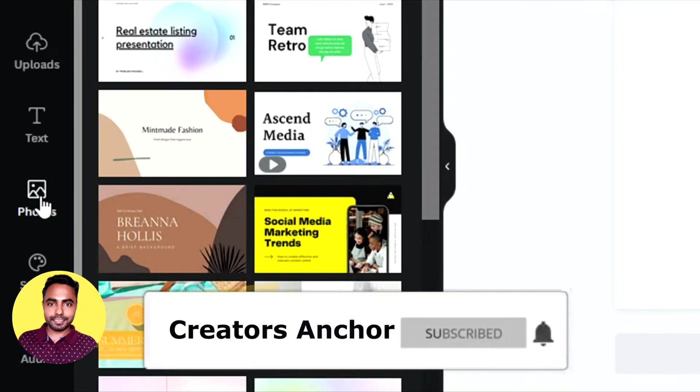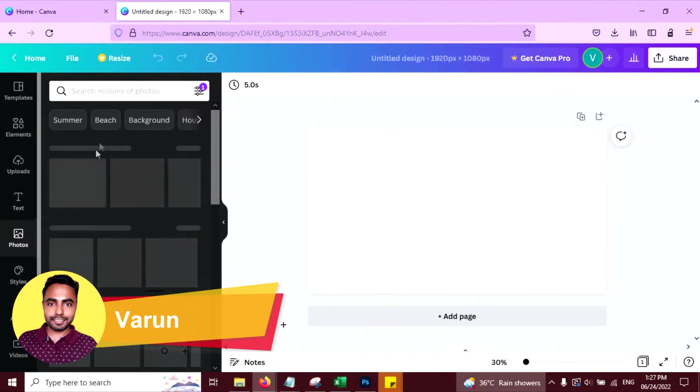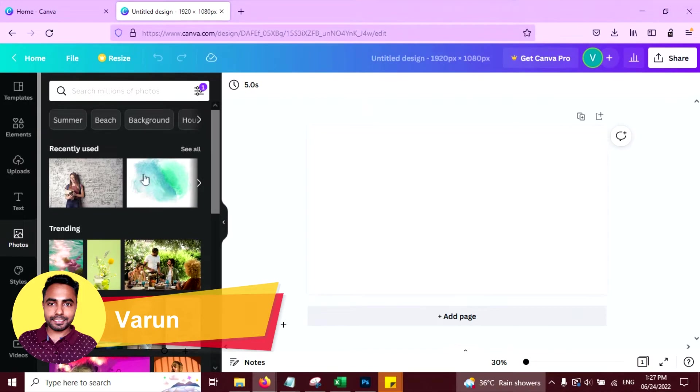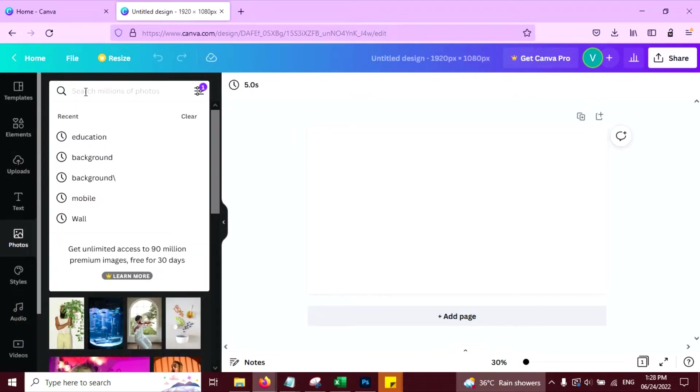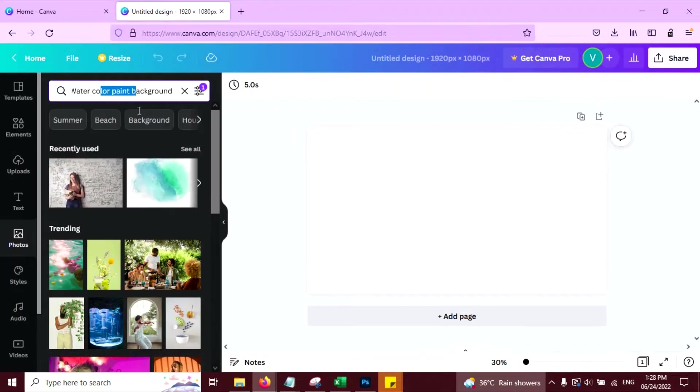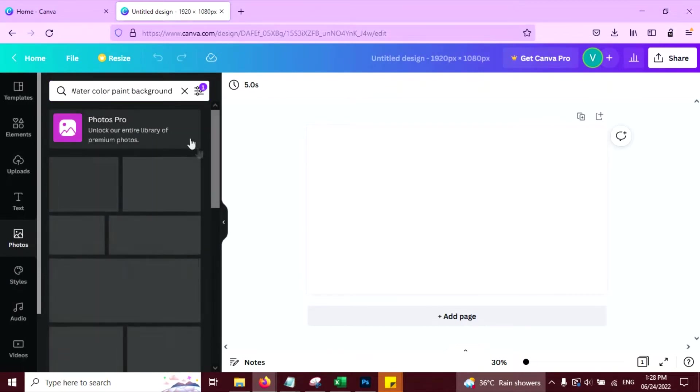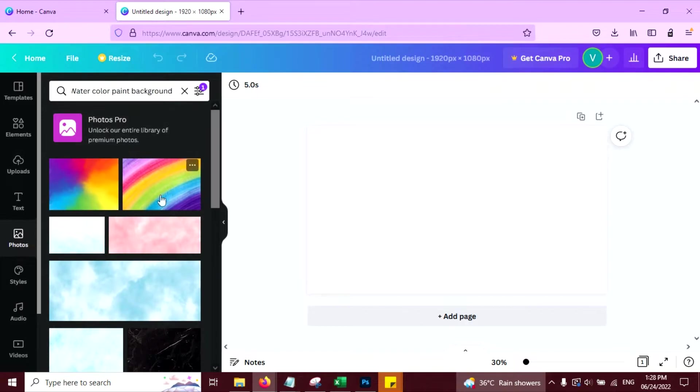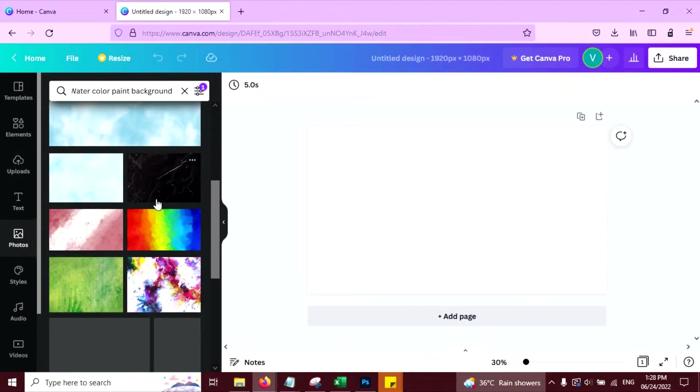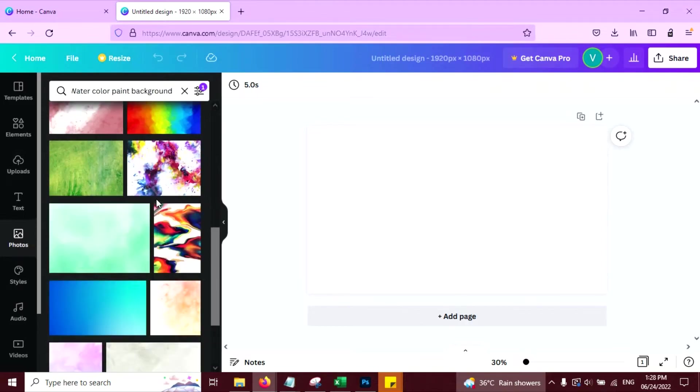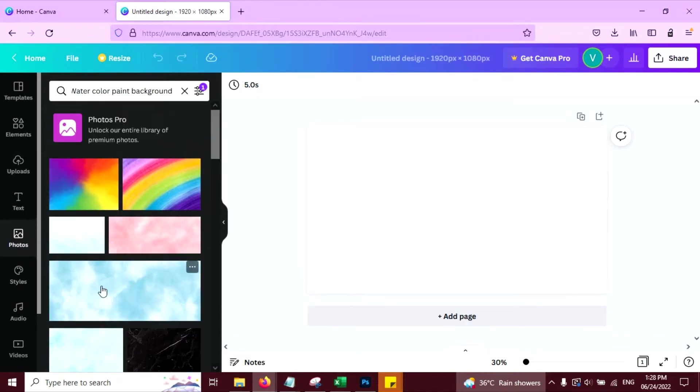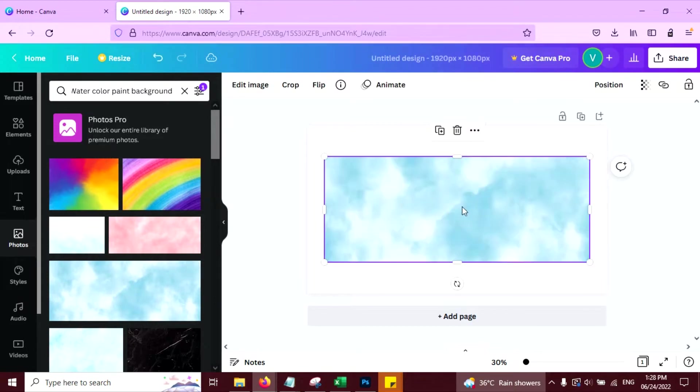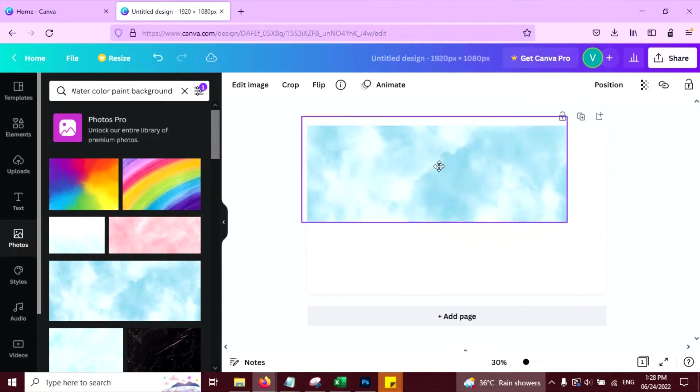Now click on photos, I am going to add a background here. So to add a background, write in the search bar here watercolor paint background and press enter and select any background you want. Select this one, resize this.